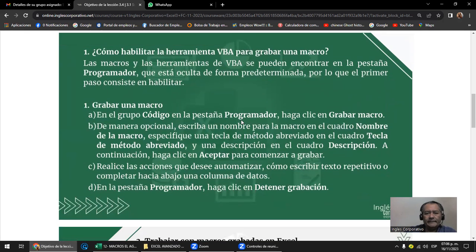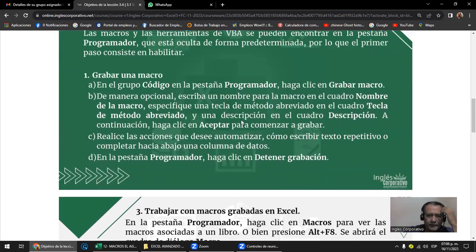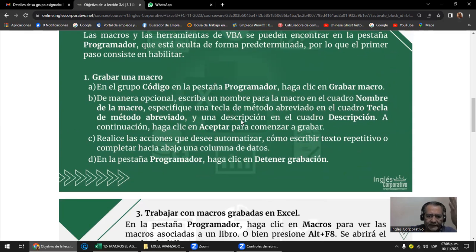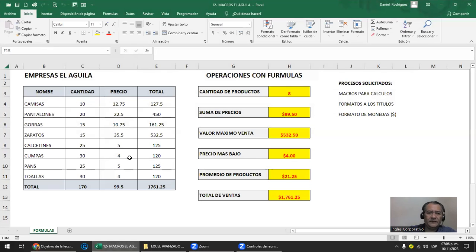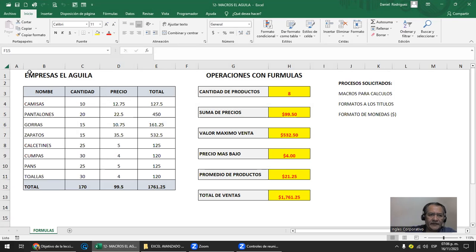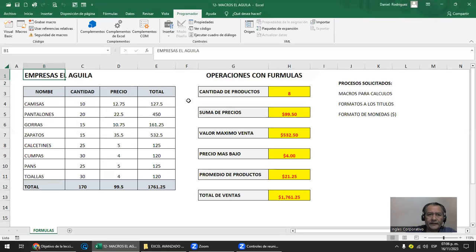Antes de comenzar a trabajar con macros, tenemos que preparar el terreno y decirle a Excel que vamos a trabajar con macros. En Excel, cuando tenés las intenciones de trabajar con una macro, lo primero que tenés que hacer es ver si tenés activa la ficha de programador. Ya sea que la macro la grabés o la programés. Si no la ves, es porque no la tenés activa.